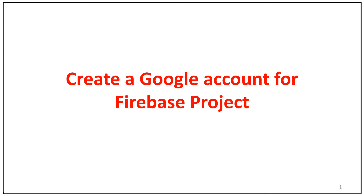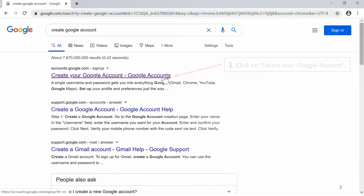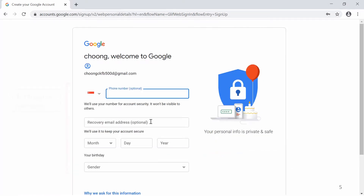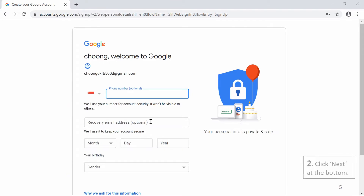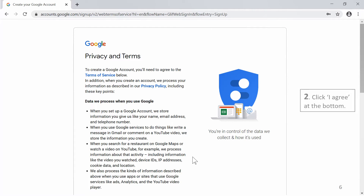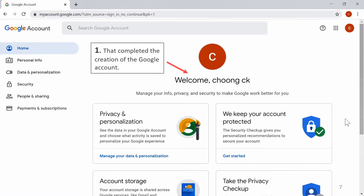Create a Google account for a Firebase project. Search for 'Create Google account' and click on 'Create your Google account'. Fill up the necessary information and click Next. Fill up the remaining necessary fields and click Next at the bottom. Review Privacy and Terms, then click I Agree at the bottom. That completed the creation of the Google account.